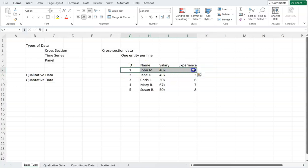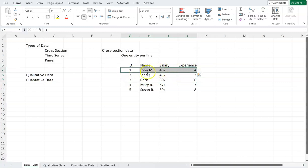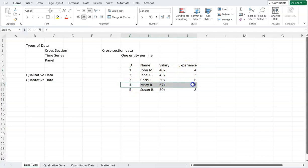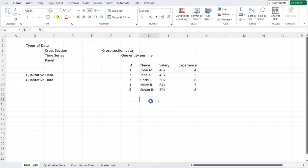In cross-sectional data, as you can see, each line has a different person's data. John M.'s data is in ID 1, and this only has John M.'s data. Mary R.'s data is in line number 4. We may have other types of cross-sectional data — for example, collecting average income in different countries in a specific period of time. That would also be cross-sectional data.